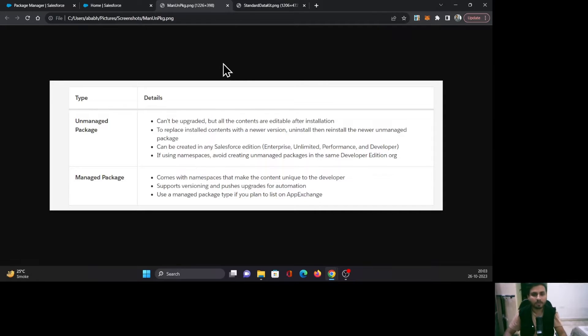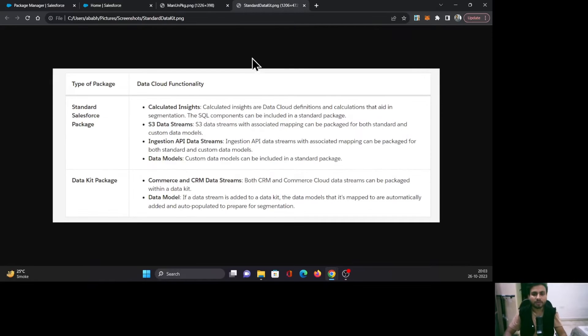Now let's move on to the types of packages that you can create inside Salesforce.